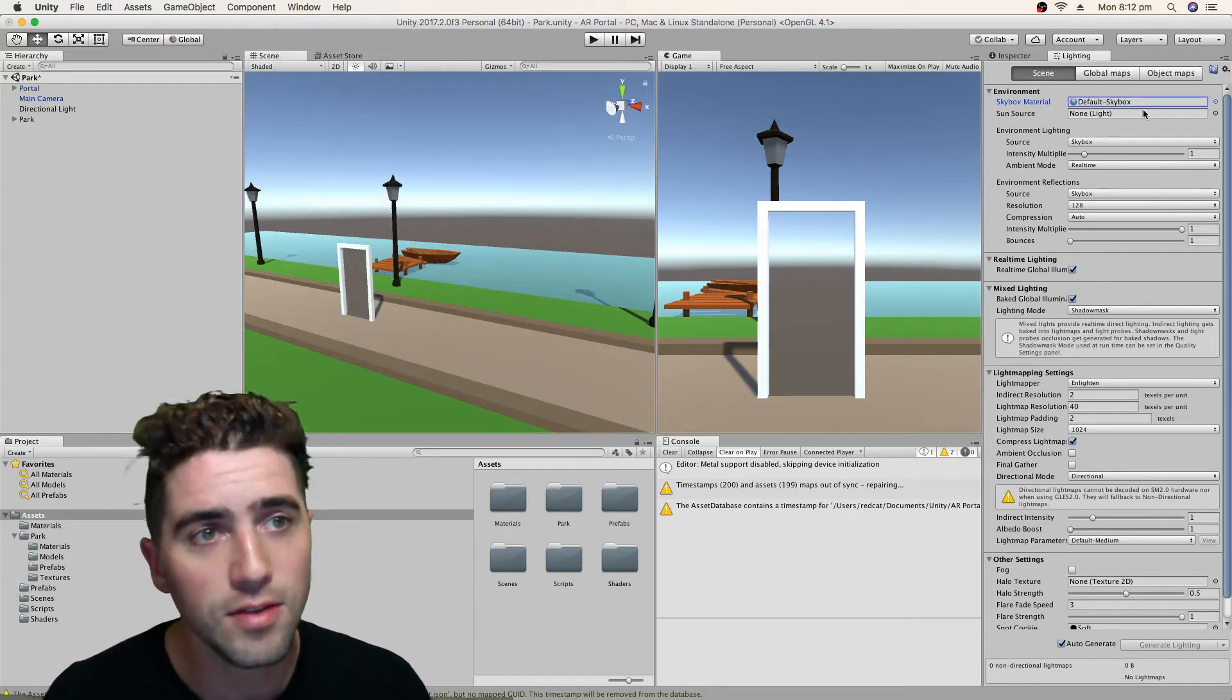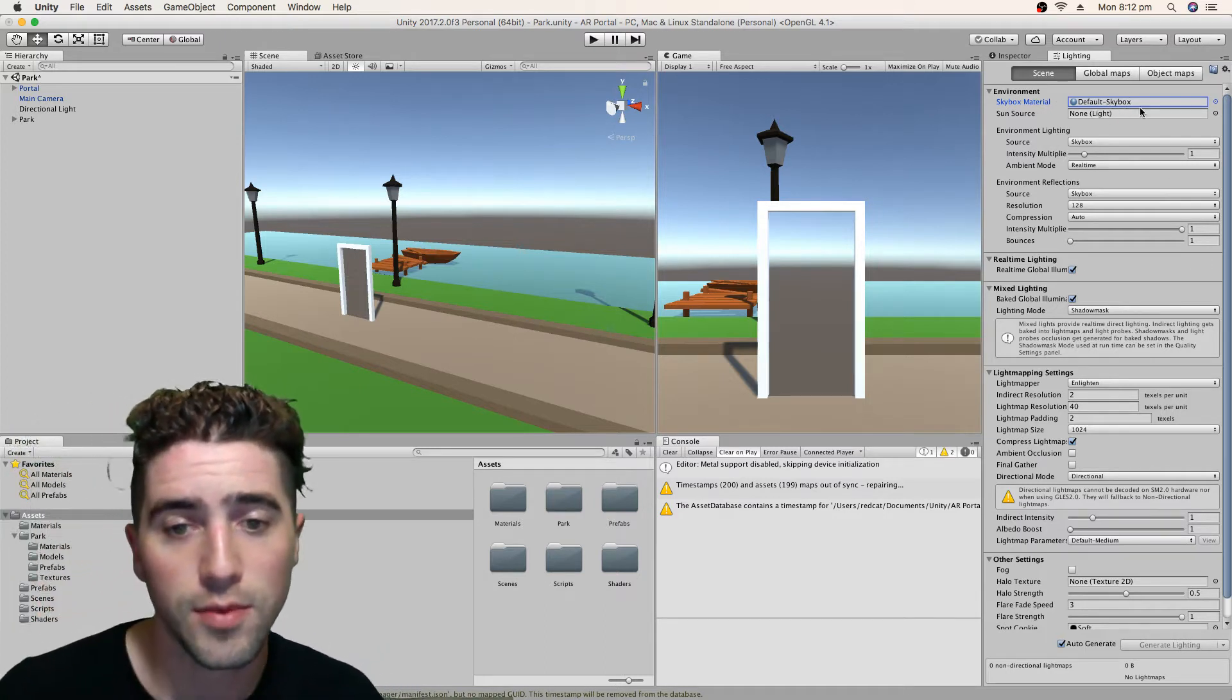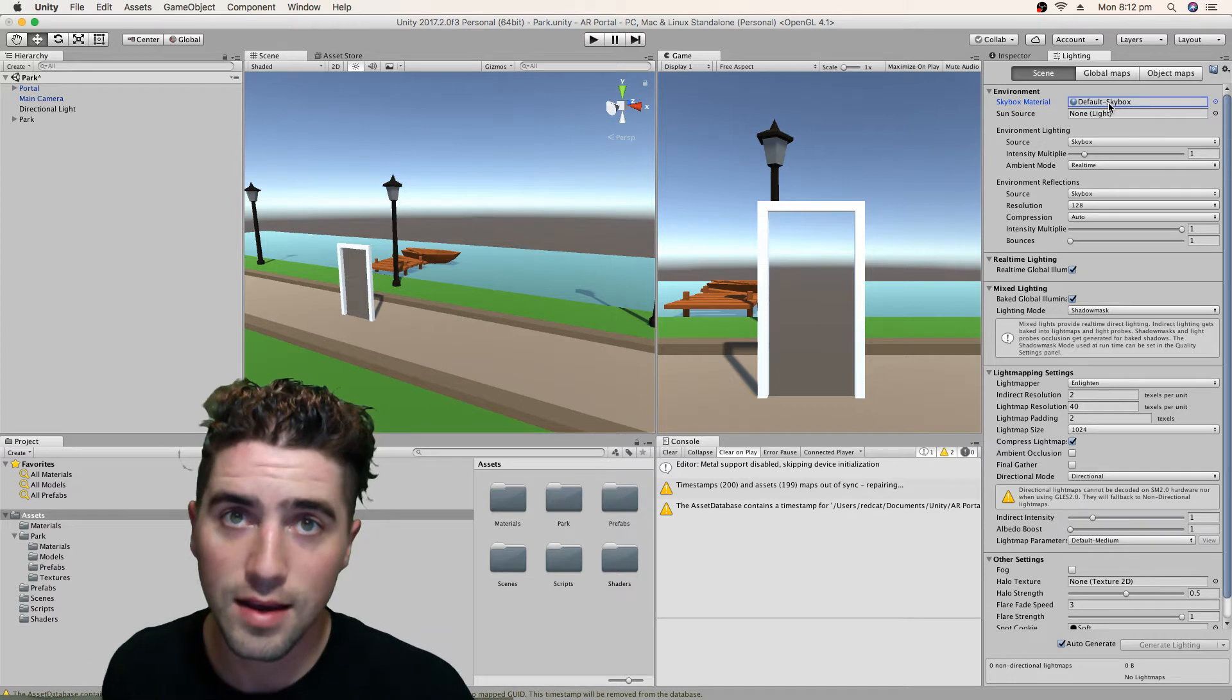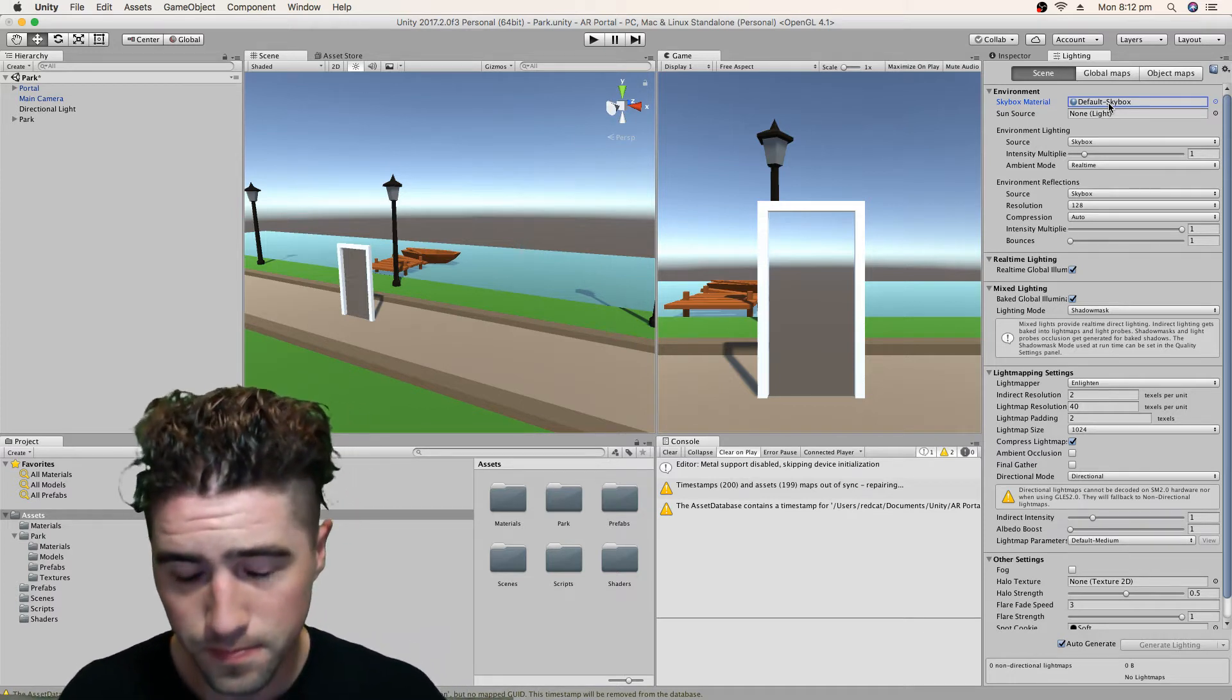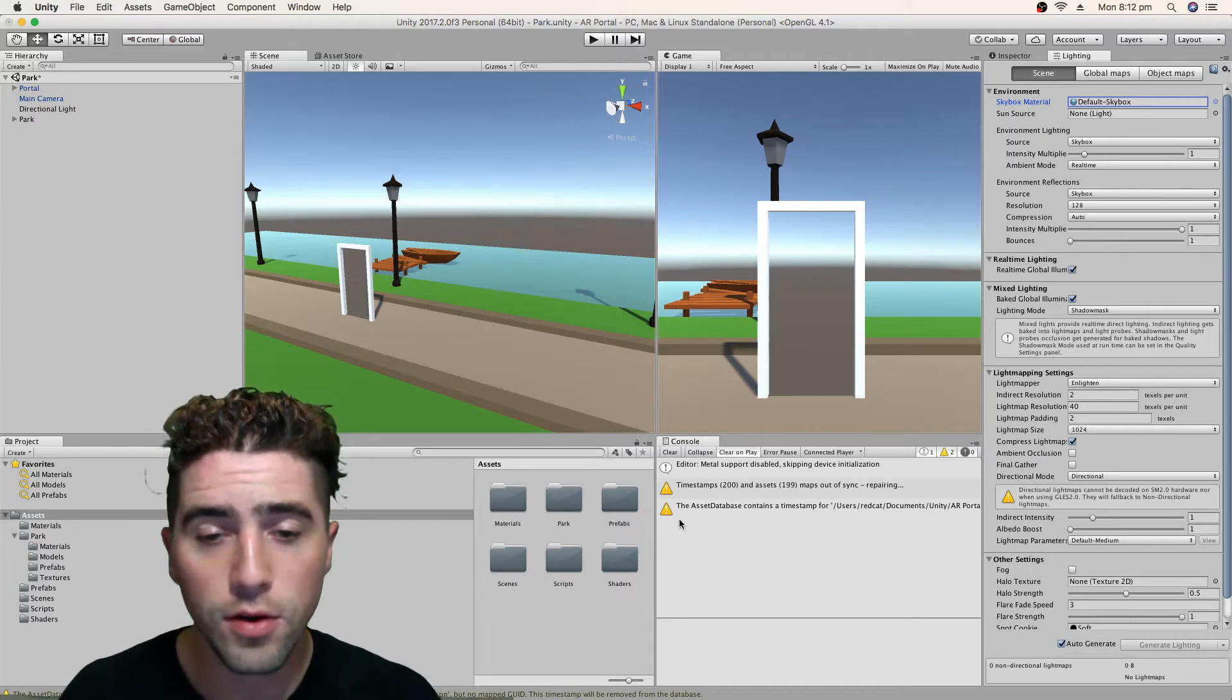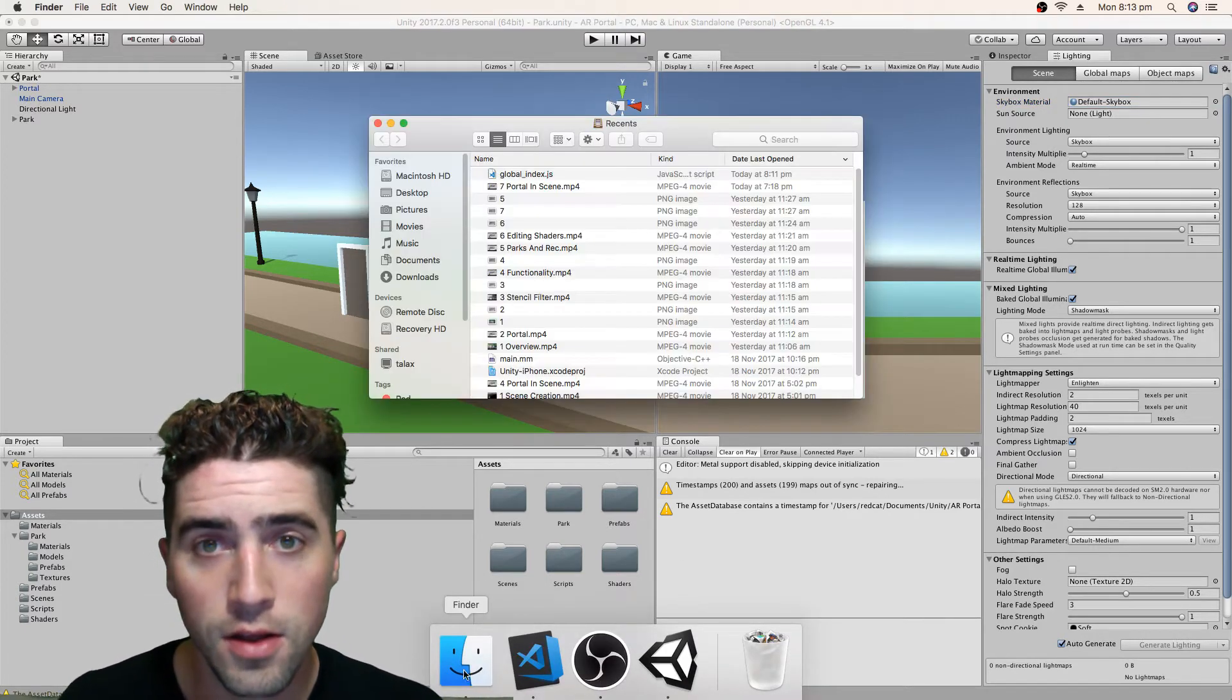And this is where this top property is our Skybox material that we can set. And what we're going to do is we're going to go back into that Downloads folder where we've downloaded all of our shaders from the Unity Download Archive. And we're going to find that Skybox shader.